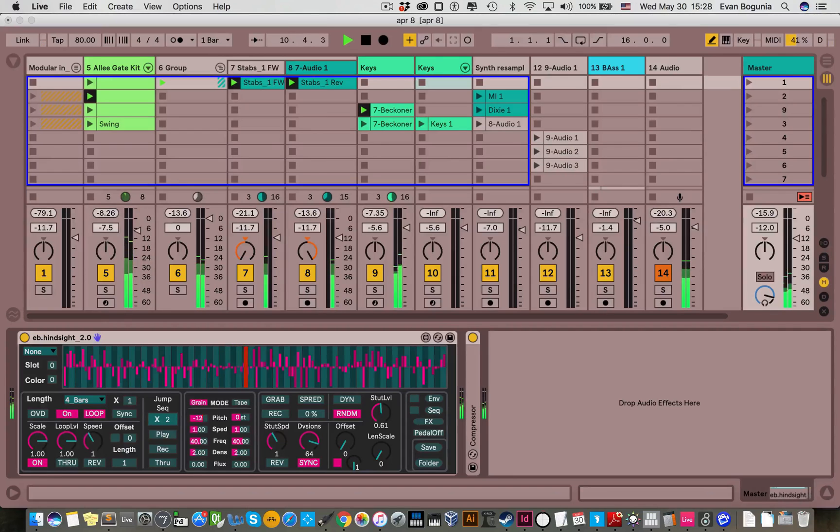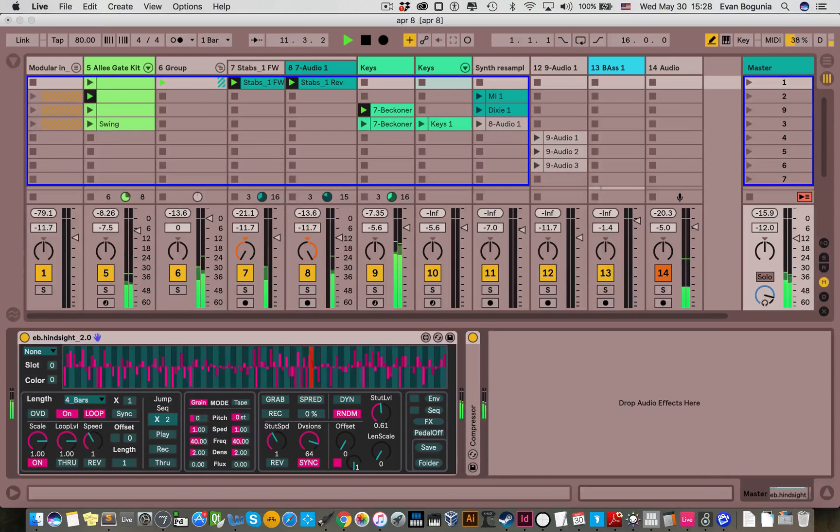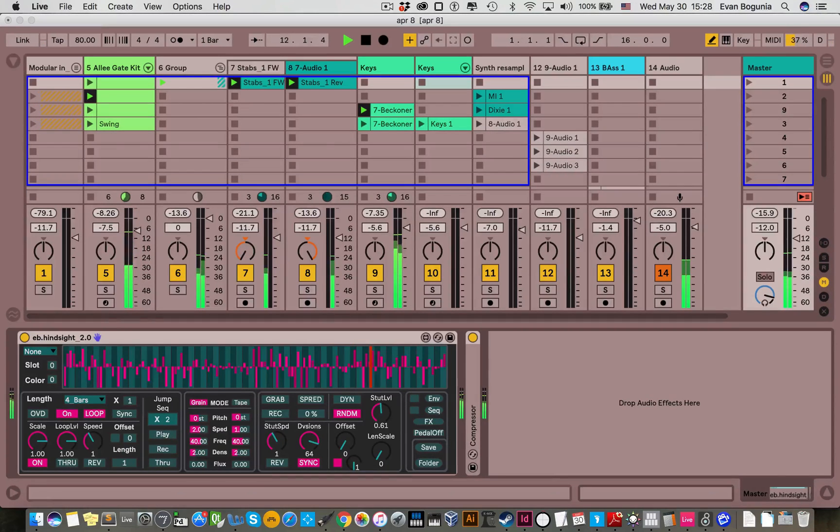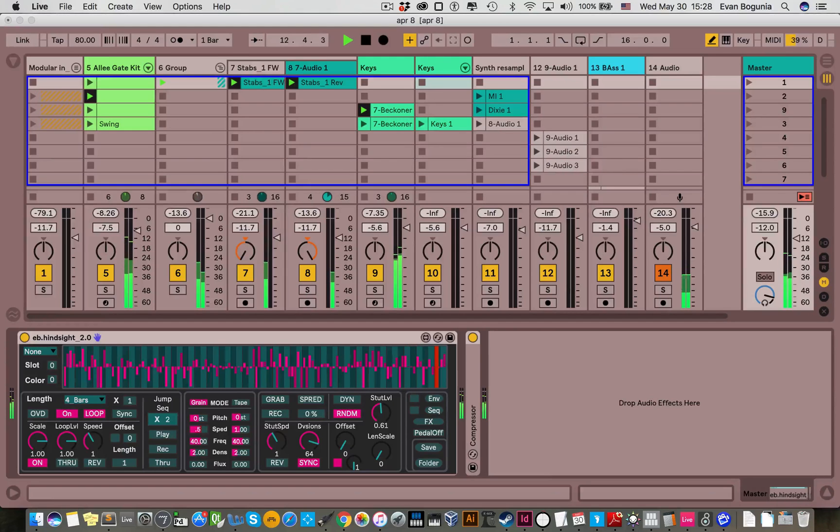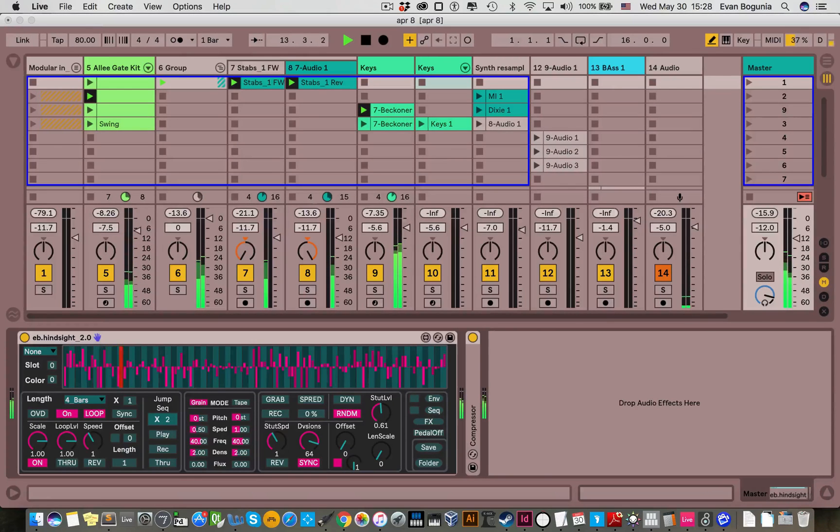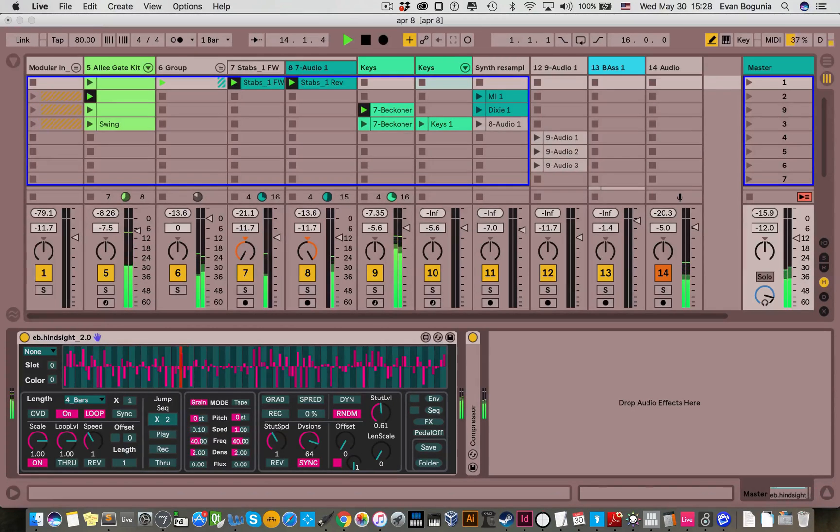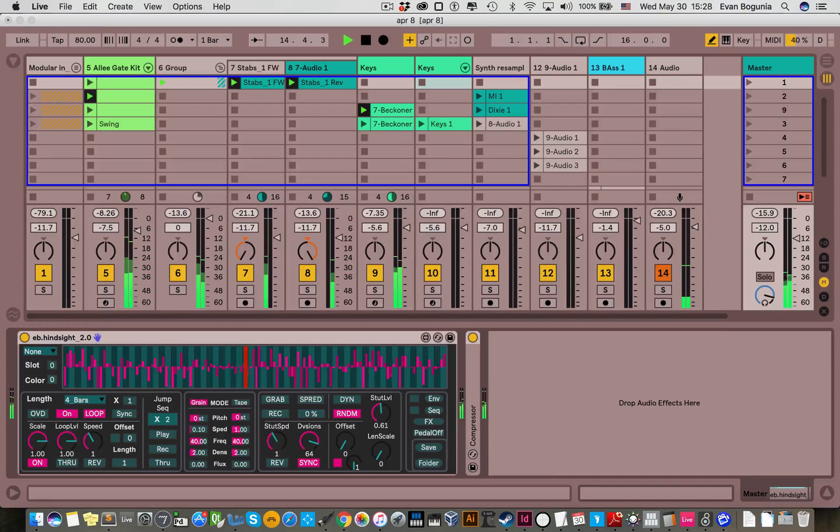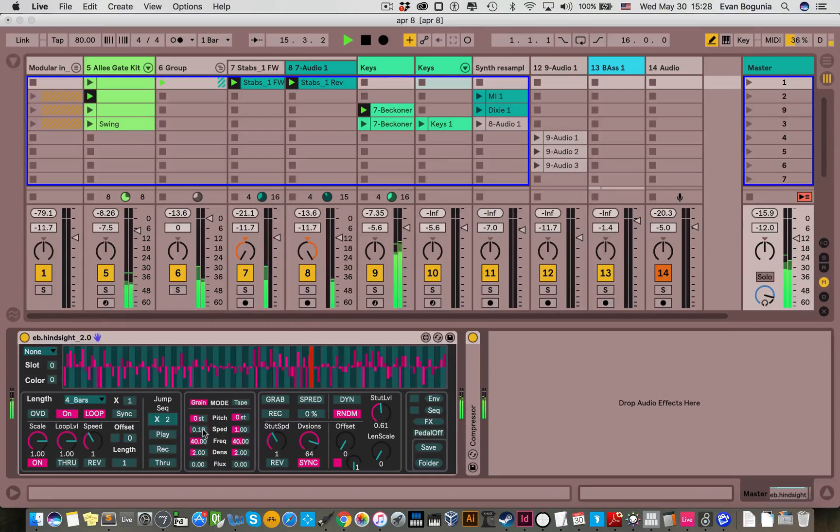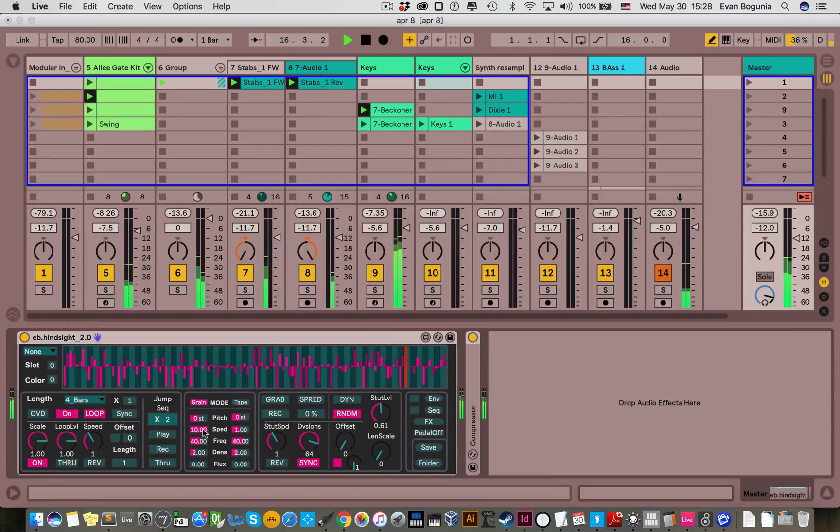You go up an octave, down an octave, you can double the speed, half the speed, or play it really slow, or really fast.